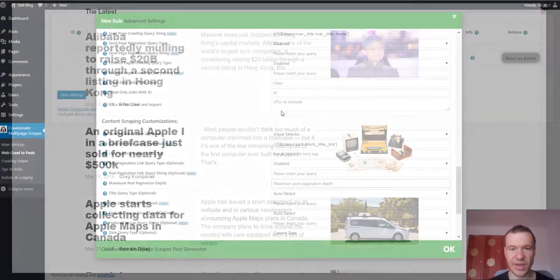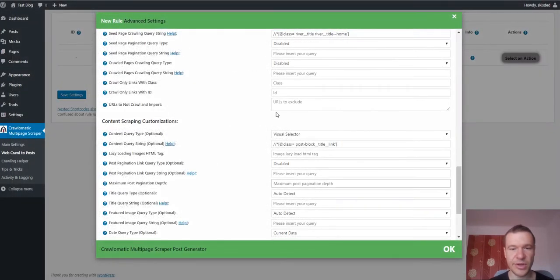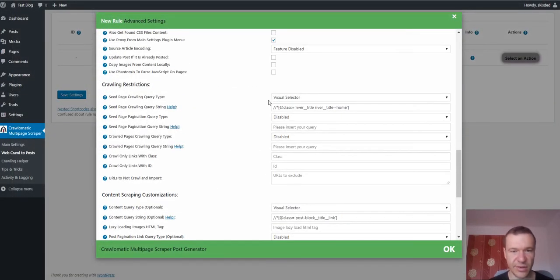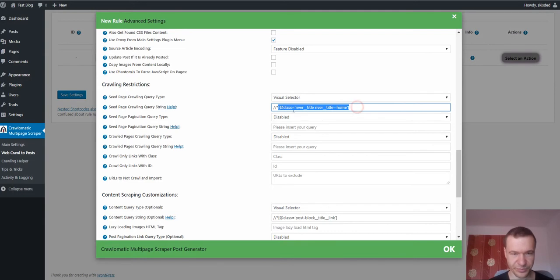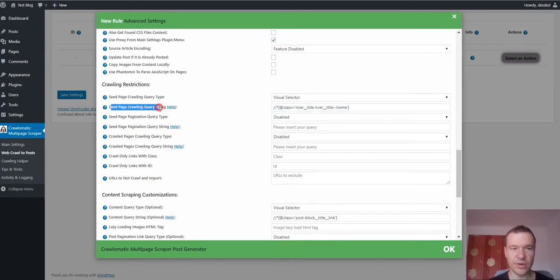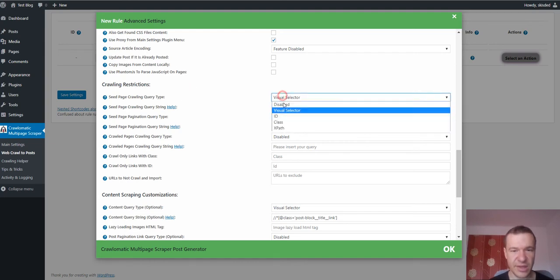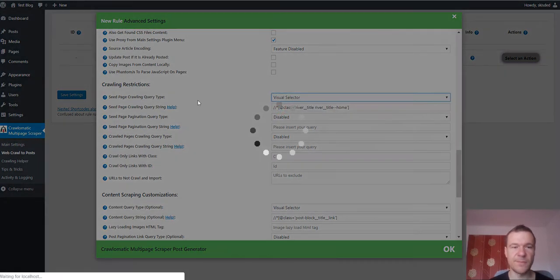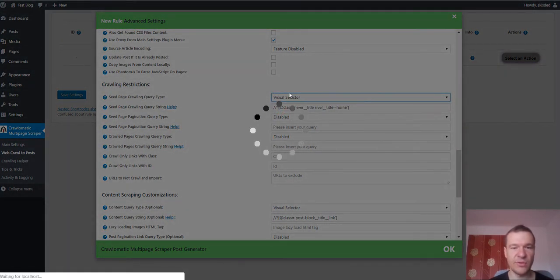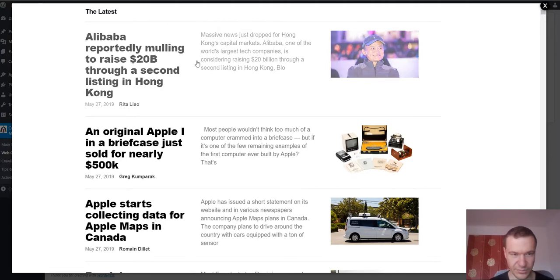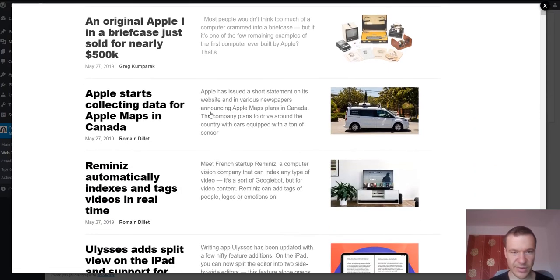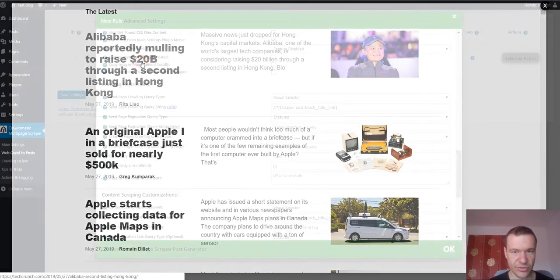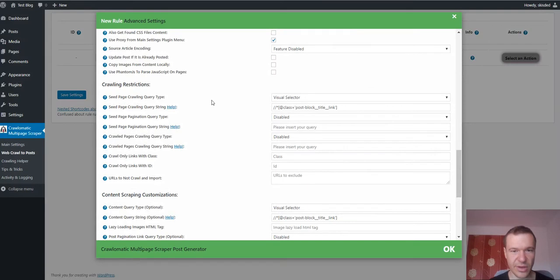So in this case the plugin will notify you that this is not correct. The seed page crawling query type string is not correct. In this case you should re-crawl using the visual selector. You should re-crawl this link and try to click somewhere else.